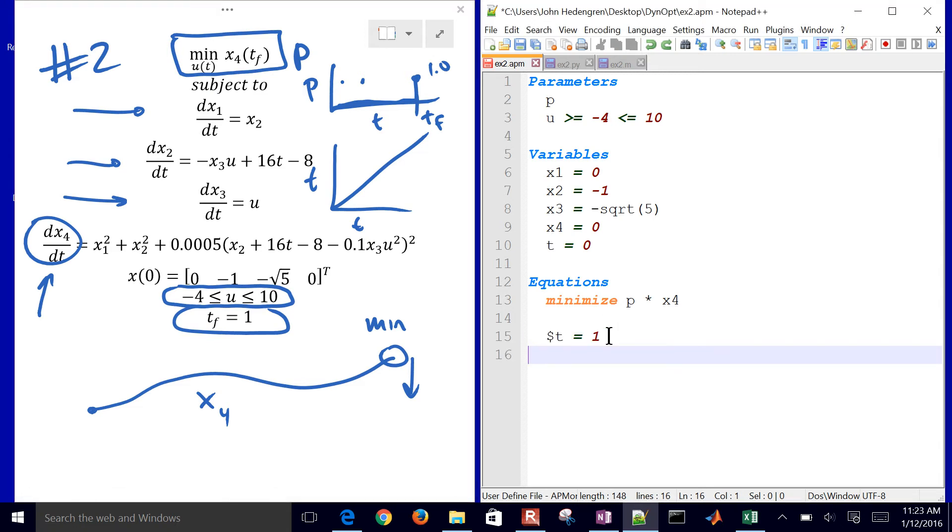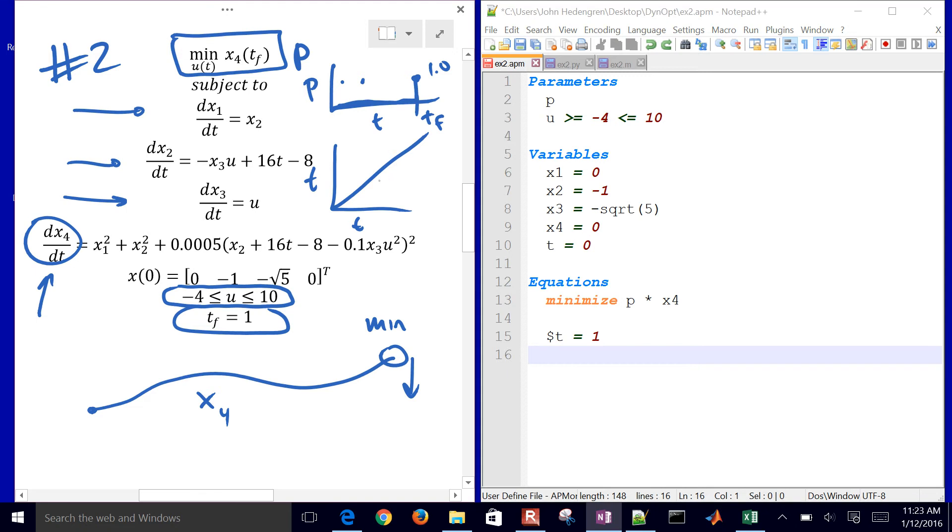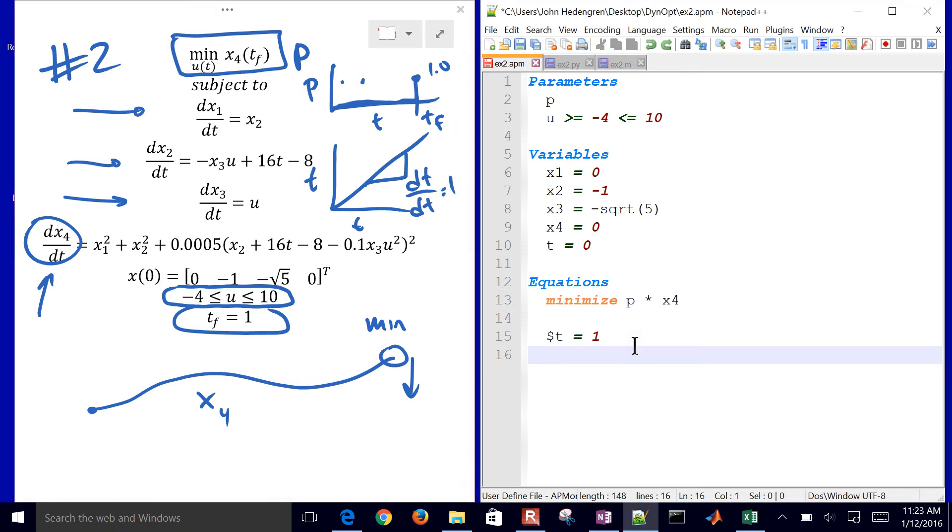We have derivative of time equals 1. So that gives us this slope right here. dt dt equals 1. We just stated that so we can get our time variable in the problem.